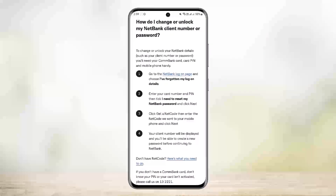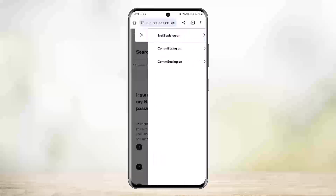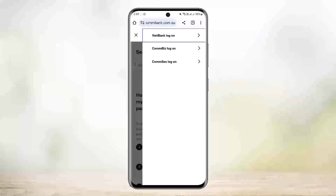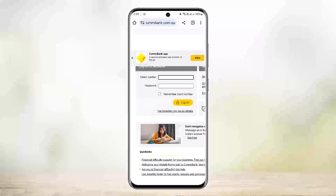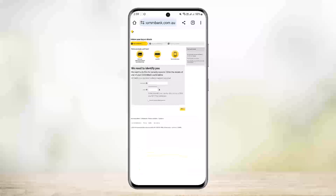It'll take you to this link page, where you can see instructions to head into the logon page and choose 'I've forgotten my details and I need to reset my NetBank password,' and you can get a NetCode on your phone. So head into the login page, tap on 'NetBank logon,' and select 'I've forgotten my logon details.'